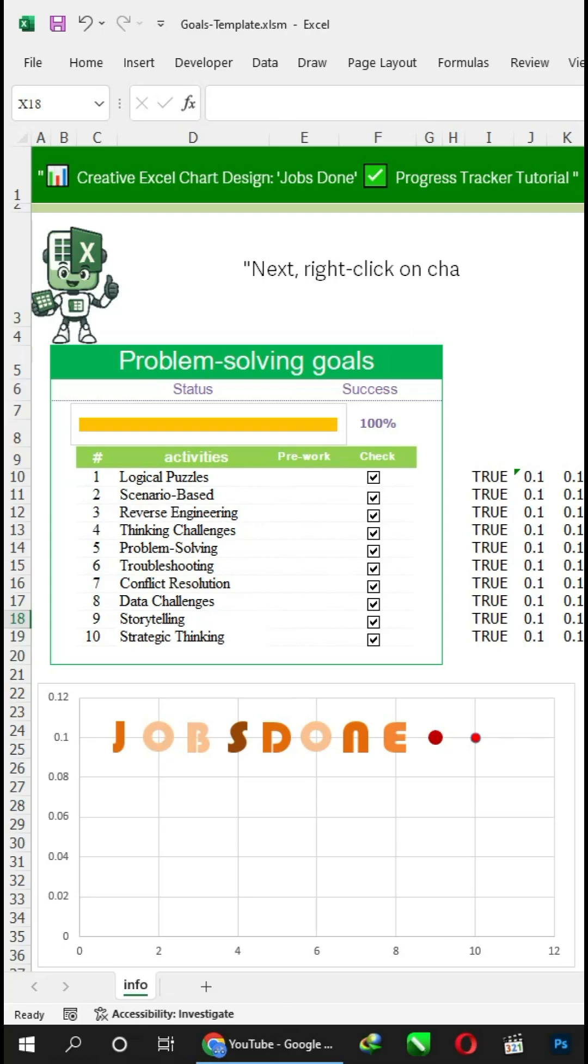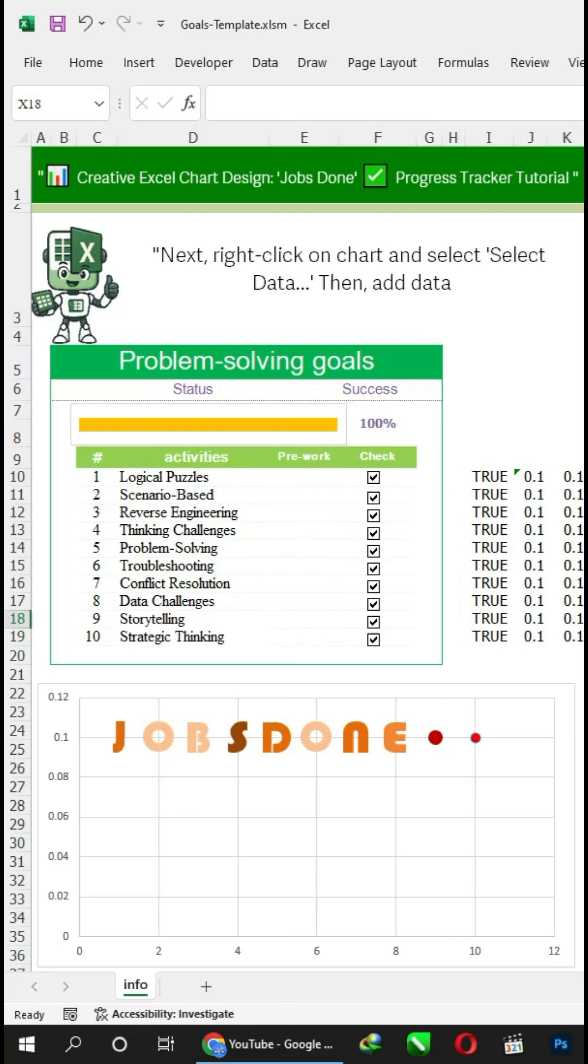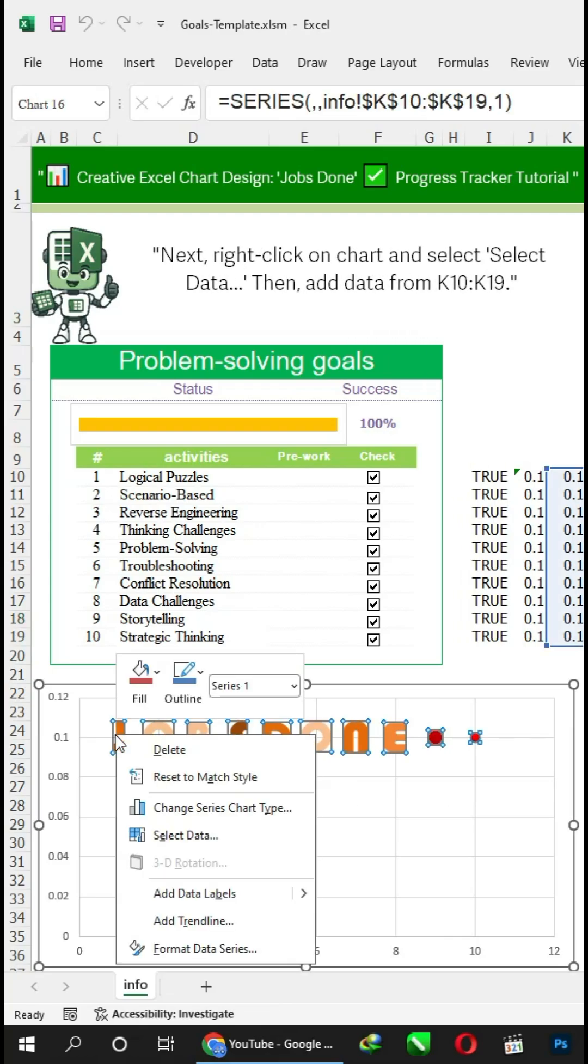Next, right-click on chart and select 'Select Data', then add data from K10 to K19.